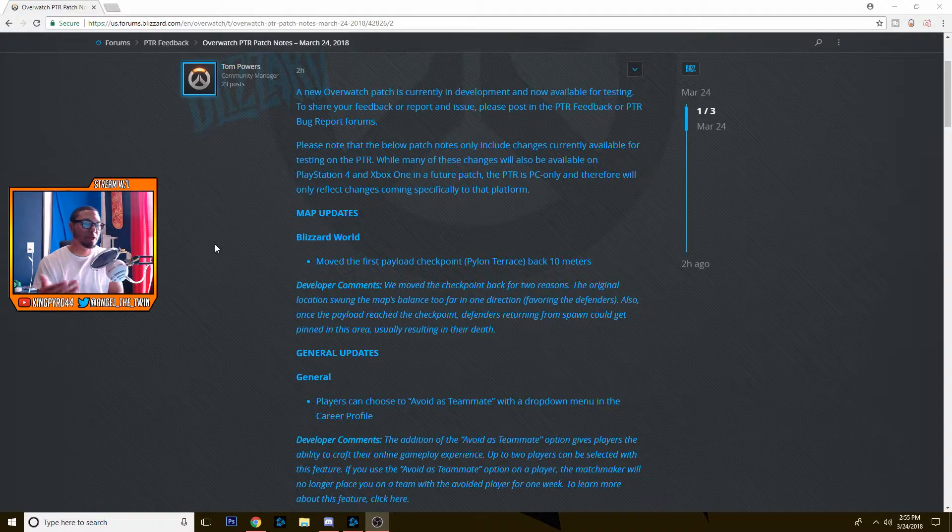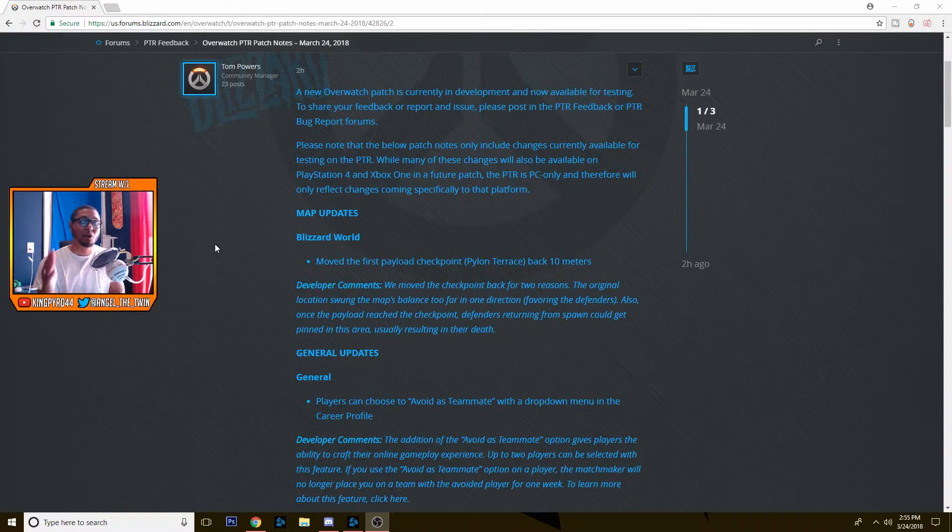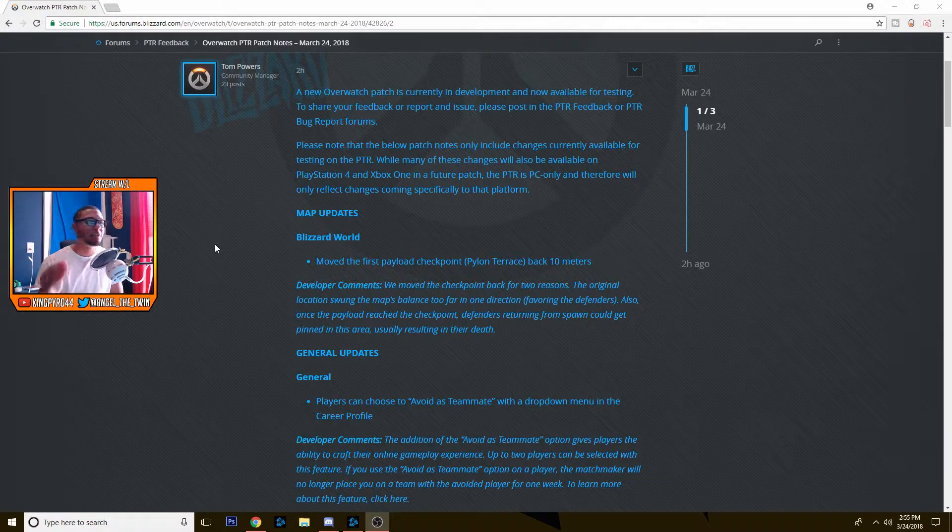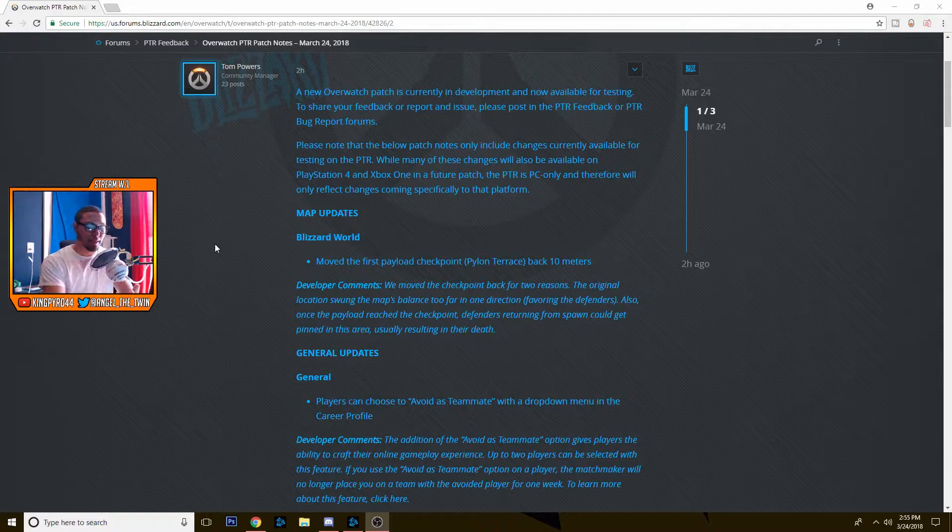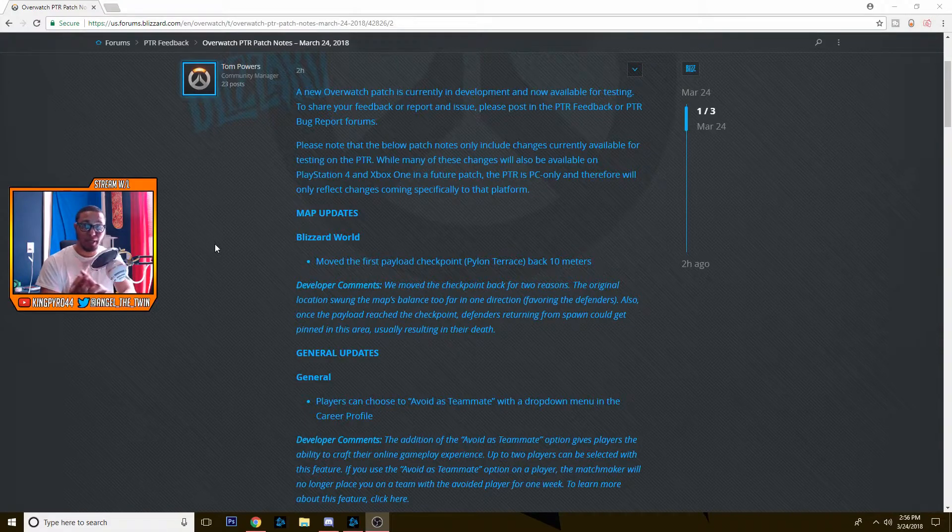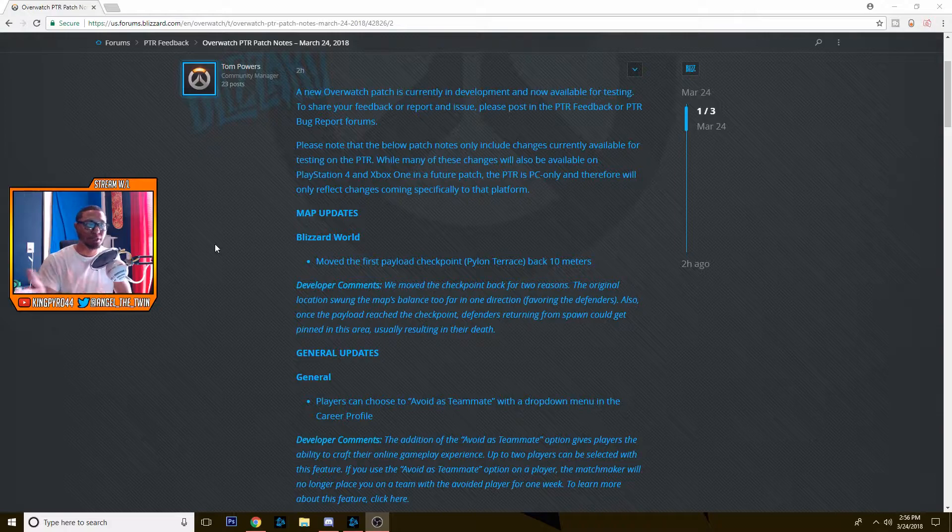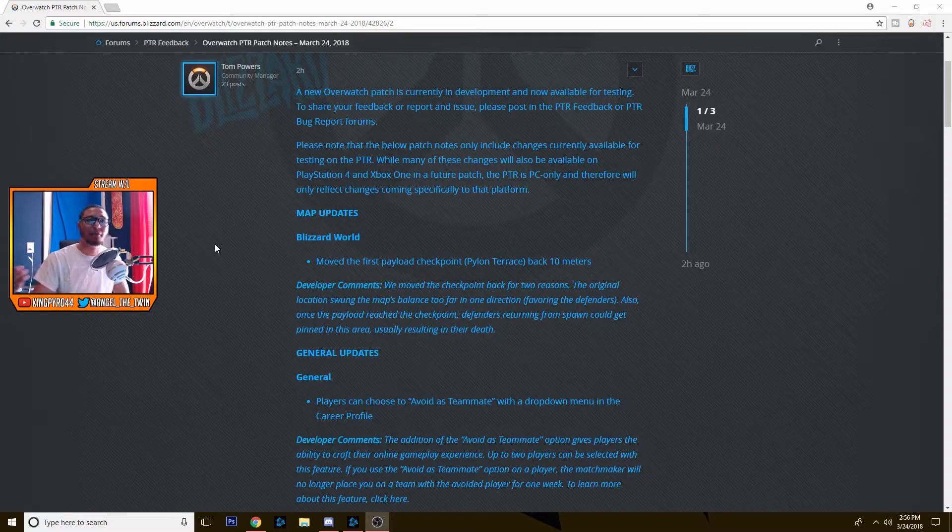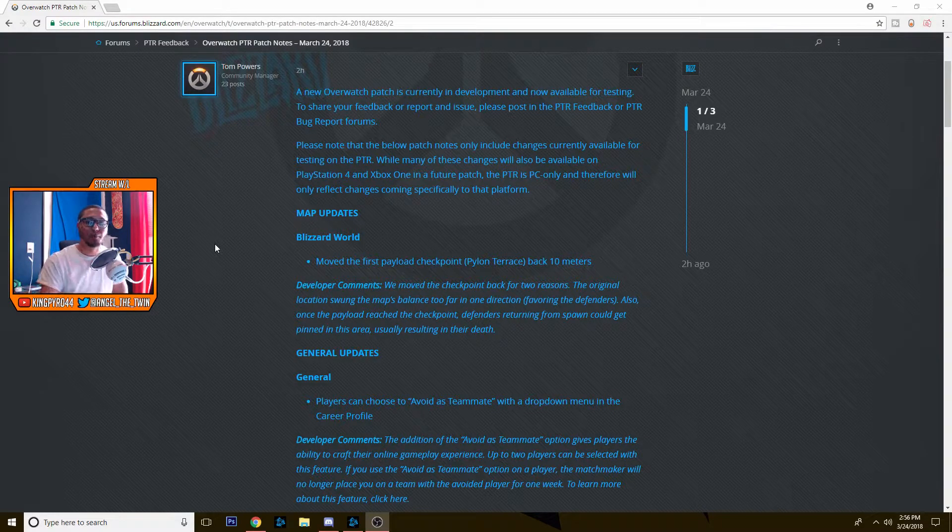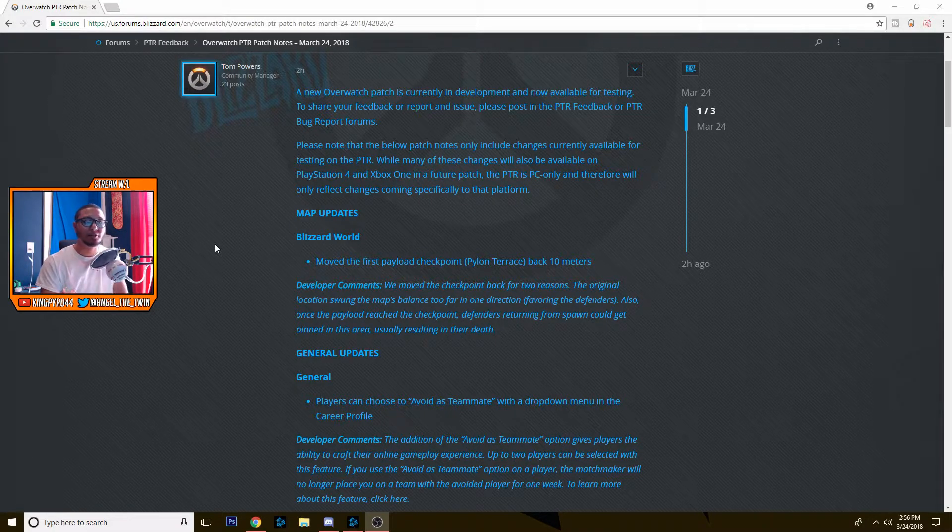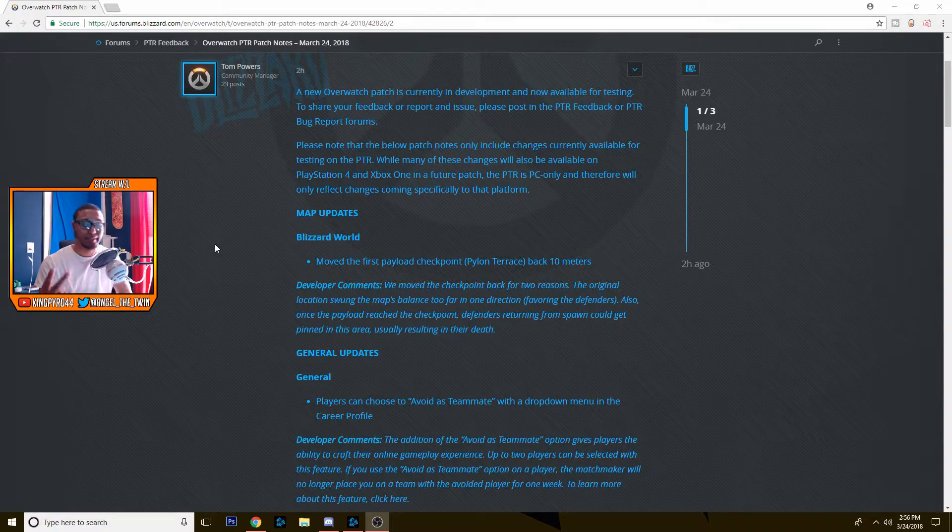Also, once the payload reached the checkpoint, defenders returning from spawn could get pinned in this area, usually resulting in their death, which I think is super important. I had this problem a couple of days ago on the stream where it seemed like the defender spawn was way too close to the checkpoint. So either we got pinned like it said and we'd all just die and they get a free push starting on to the third point. Another thing that could happen is as the attackers were approaching, it was really really easy for the defenders to respawn quickly and stop you from taking that second point. So I like this, I think this definitely needed to happen.